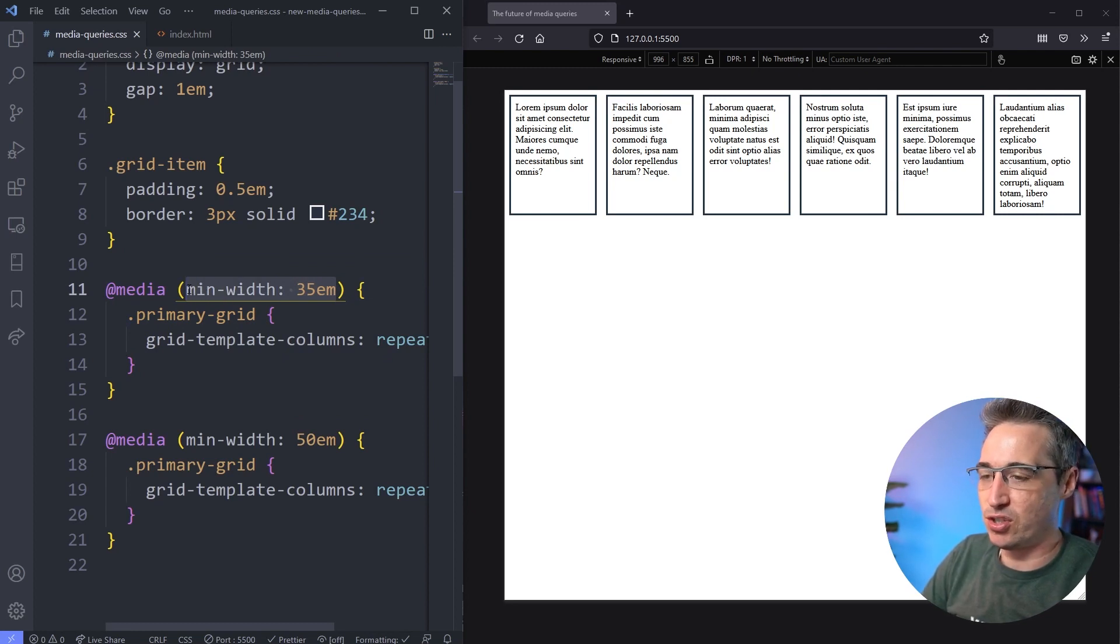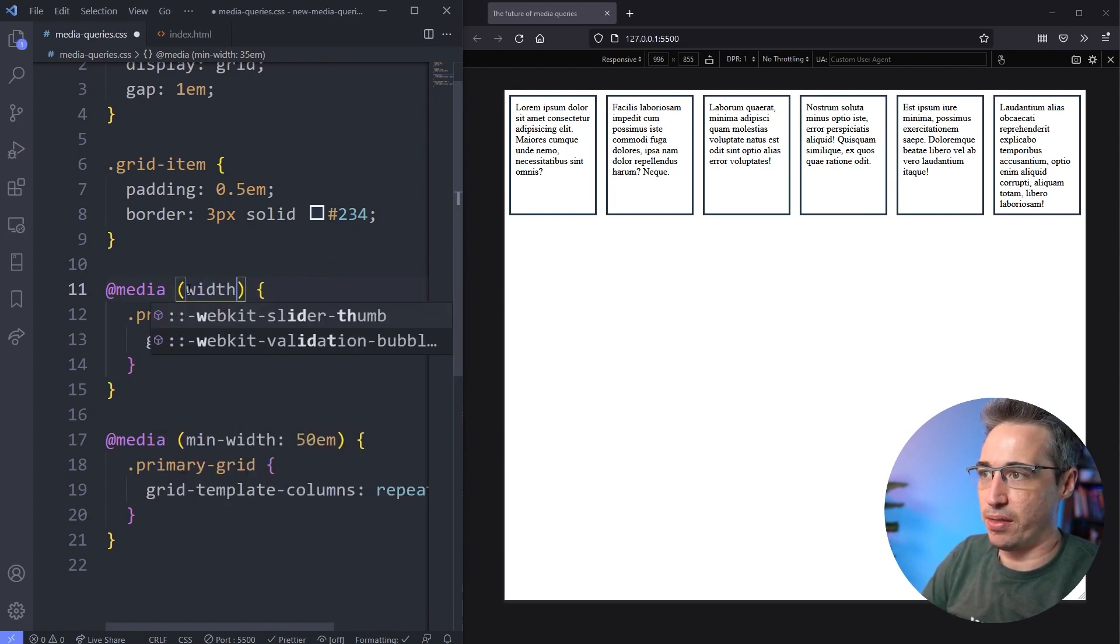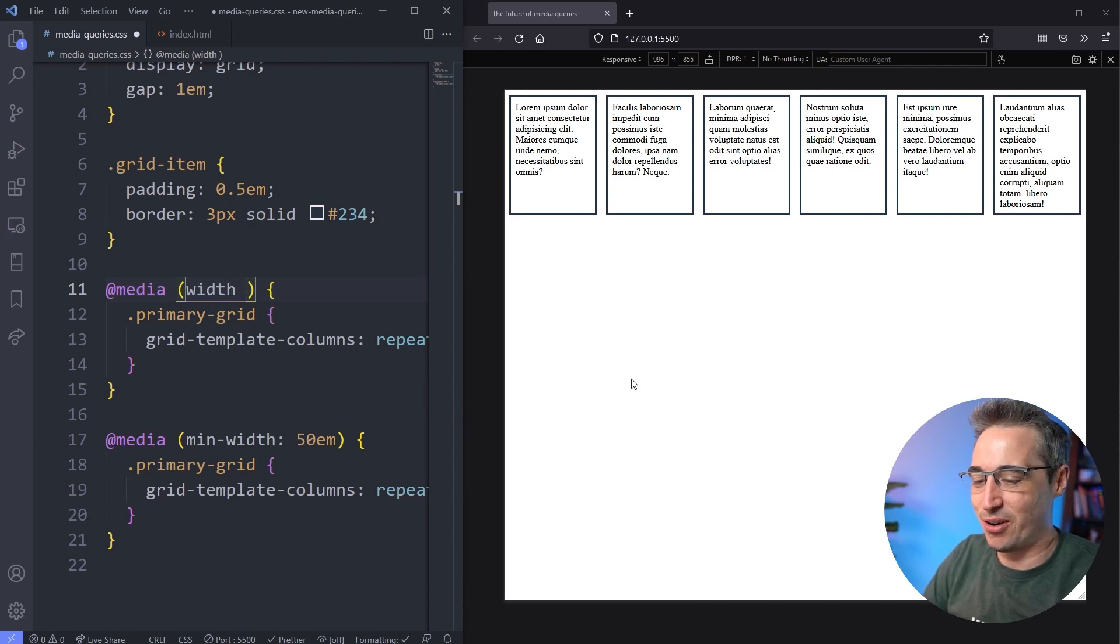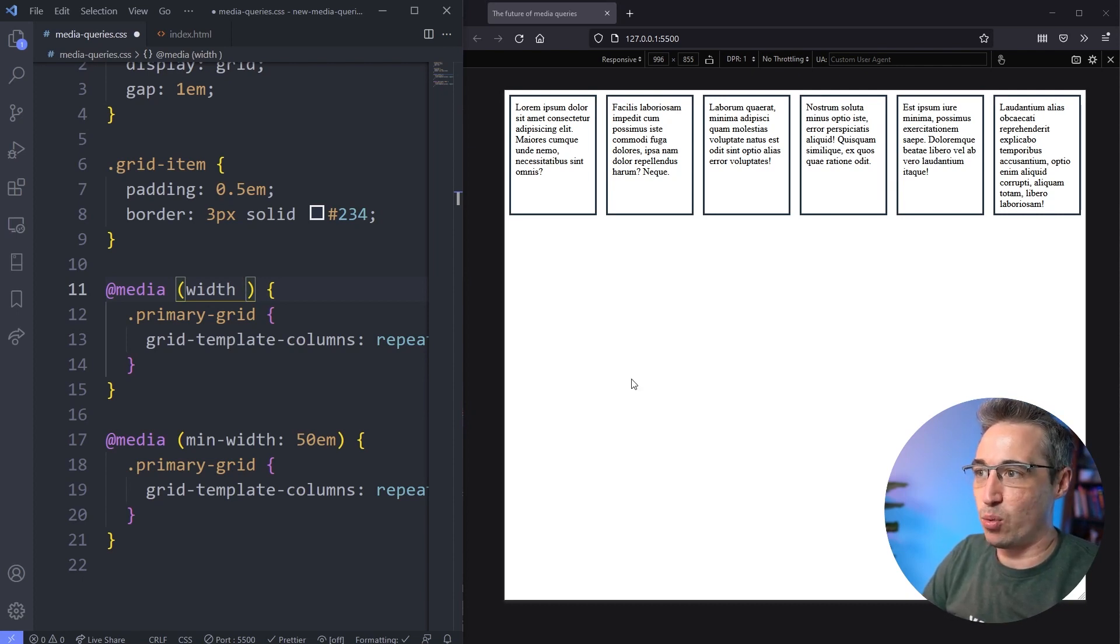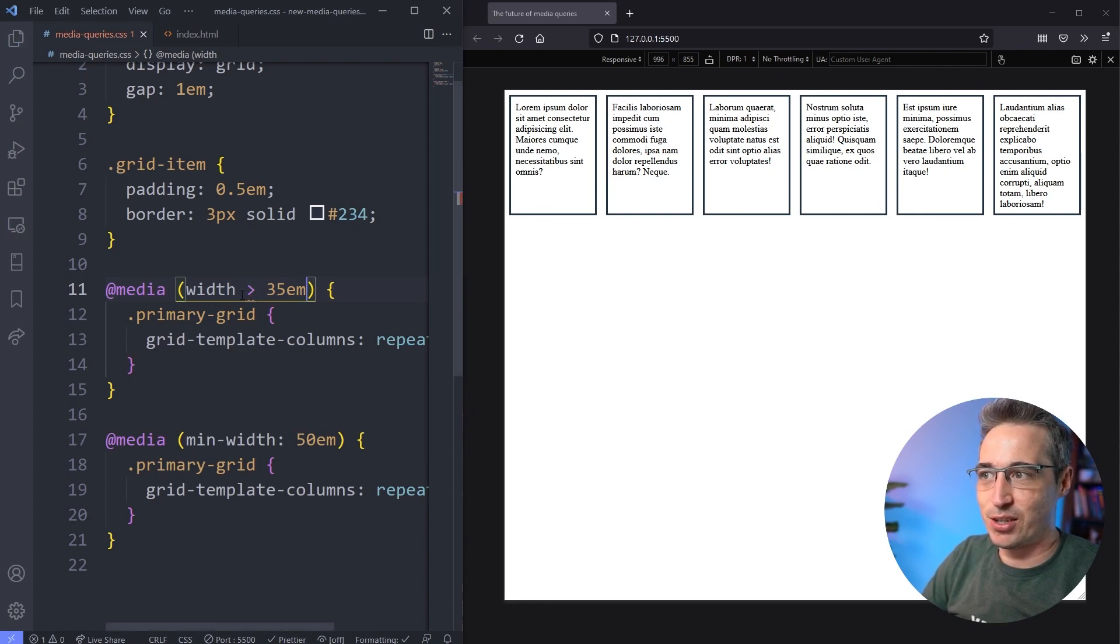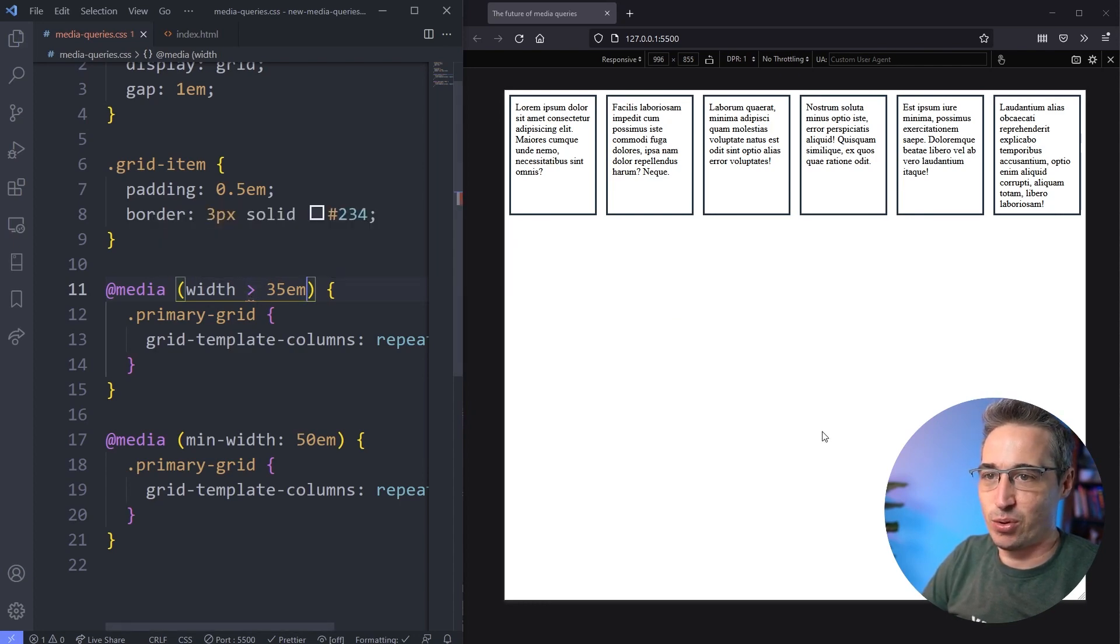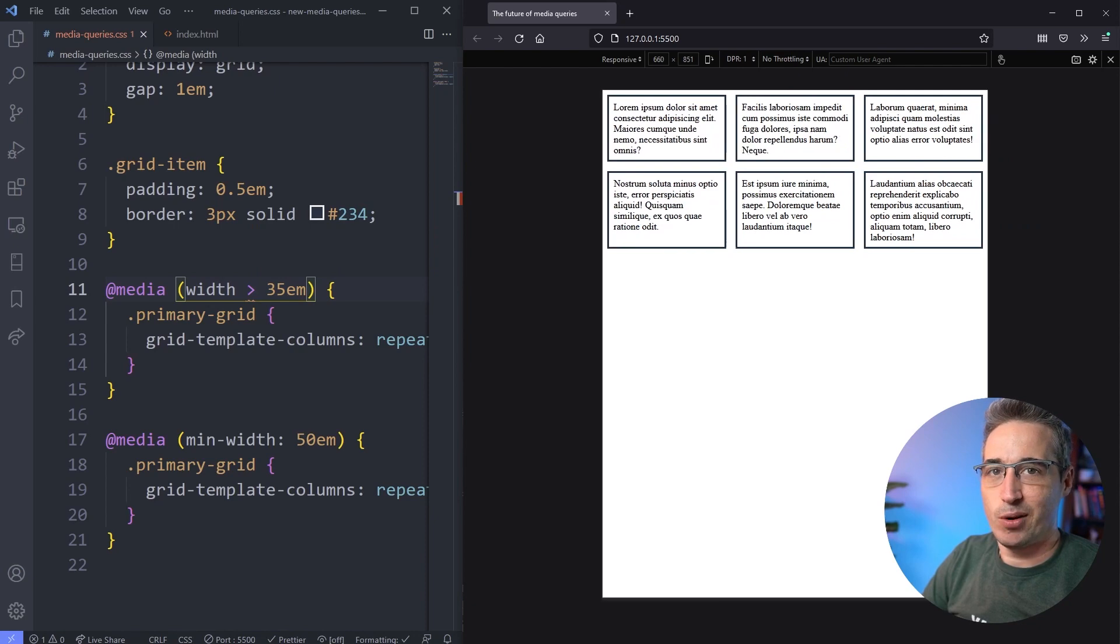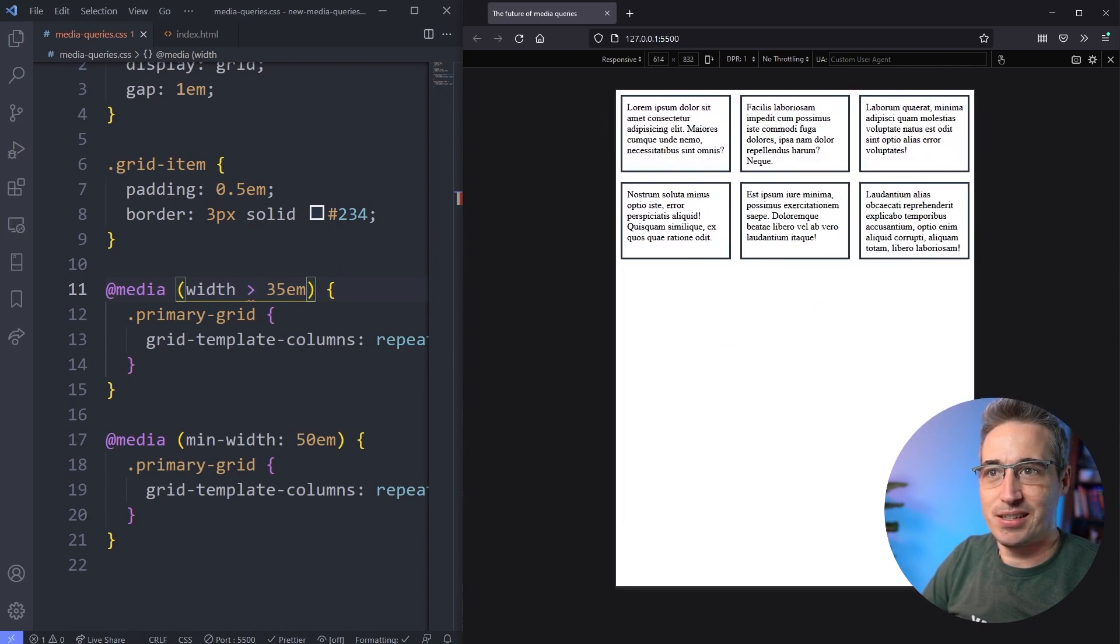So the new way that we're going to be able to write this is just to write width. And I am in Firefox here because this only works in Firefox right now, so I can say width and if the width is greater than 35em, and if I hit save, VS Code is actually underlining that.